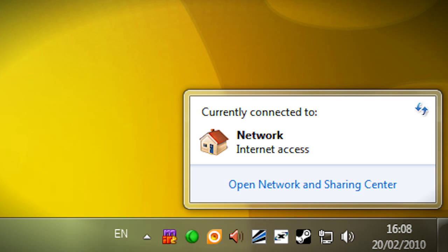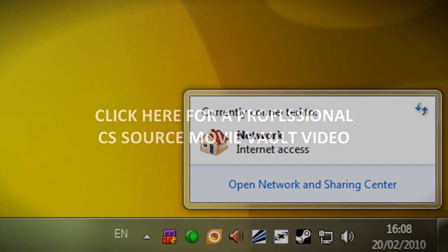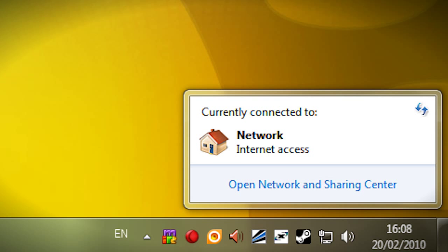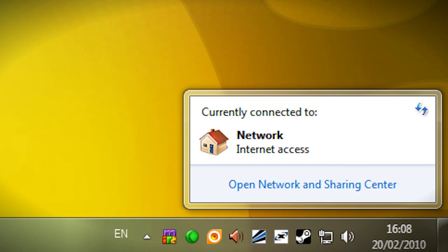I'm sure you've seen some sort of movie vault movies that are three to four minutes long, made by professional movie makers. Now, if you've already seen my previous video on how to record CSS pro movies using a config, well, this time I'm not going to be using a config — except the one that I made — but it's not just a config that you need.